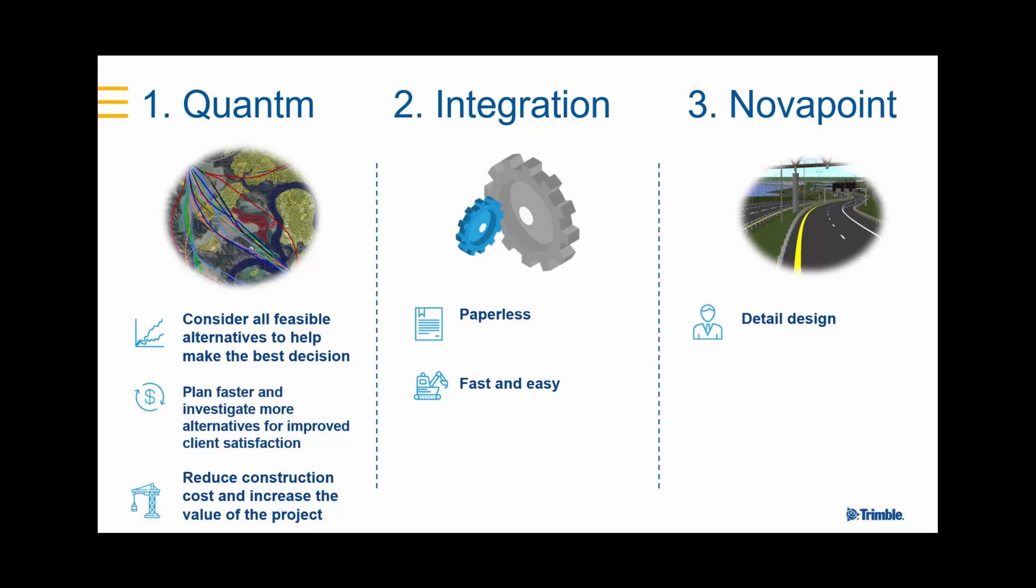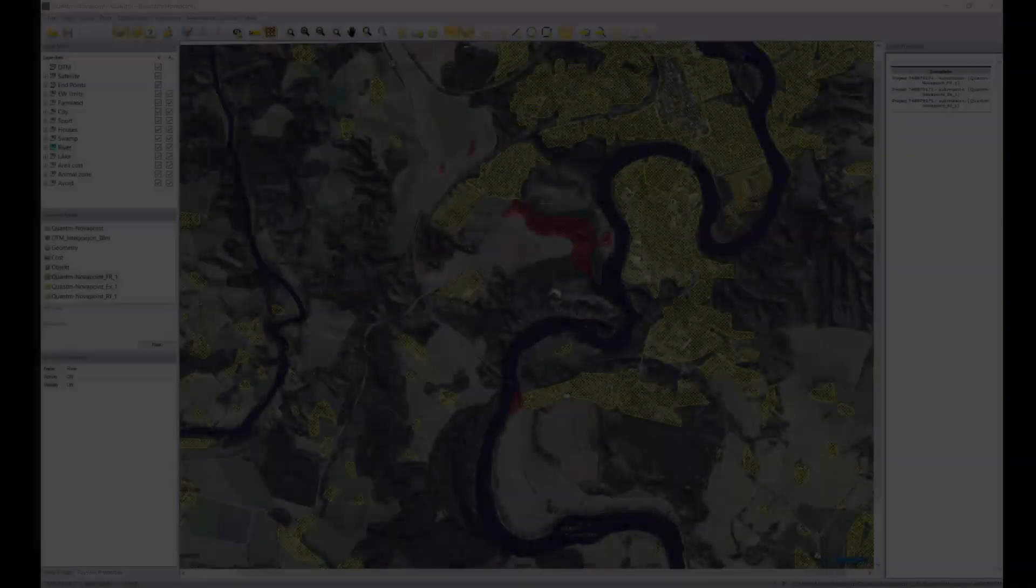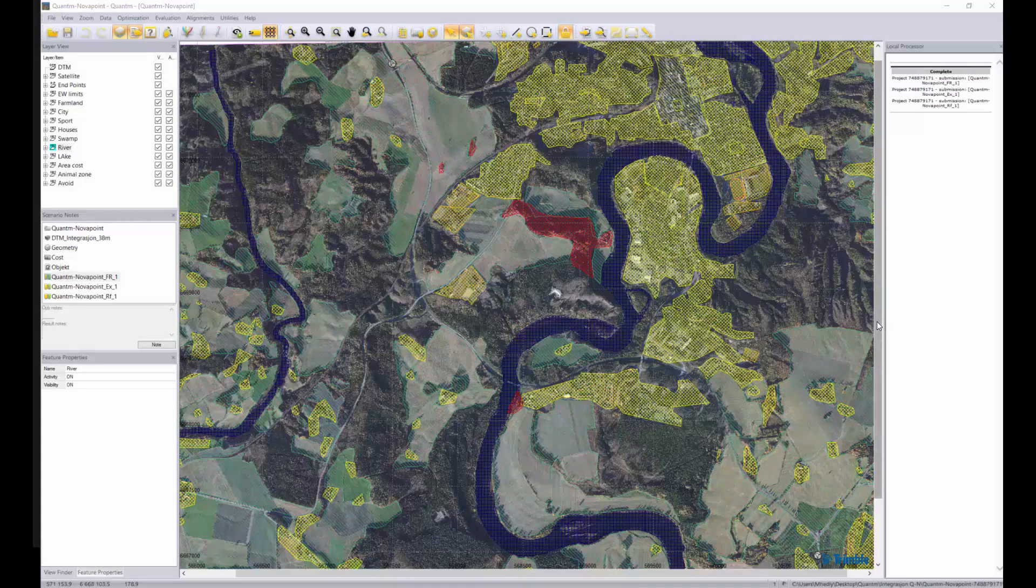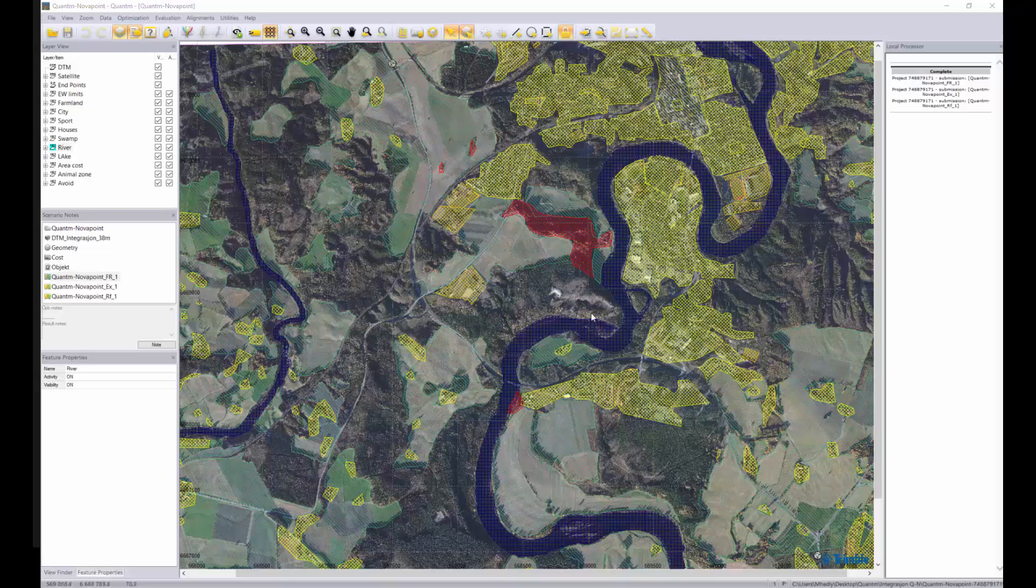The three steps are Quantum, NovaPoint and the integration between them. This is what Quantum looks like when you have entered a digital terrain model, satellite image and various areas that the program should take into account.